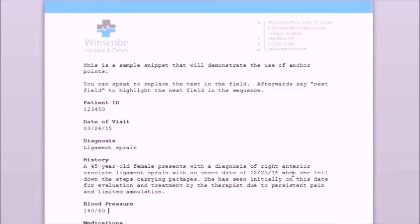So there you have an idea of the ability to verbally navigate throughout the template using verbal commands, and the doctor would be able to make any corrections to self-edit this document and complete the report. As just demonstrated, physicians can use their voice to quickly create documentation with Winscribe QSR.